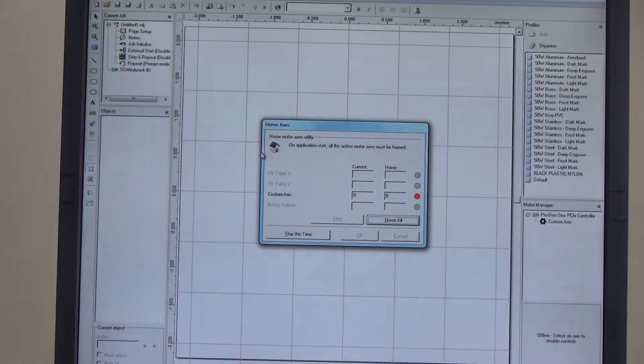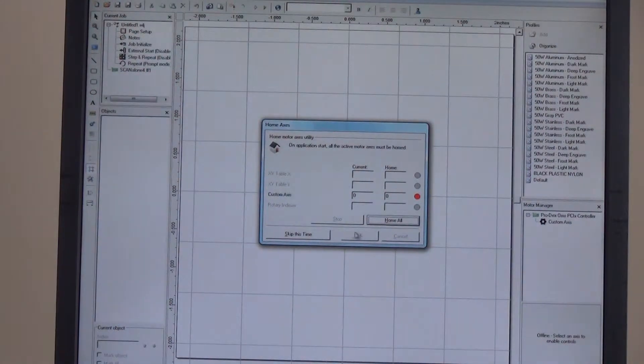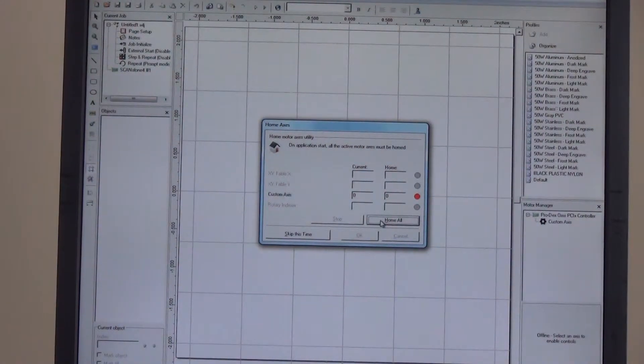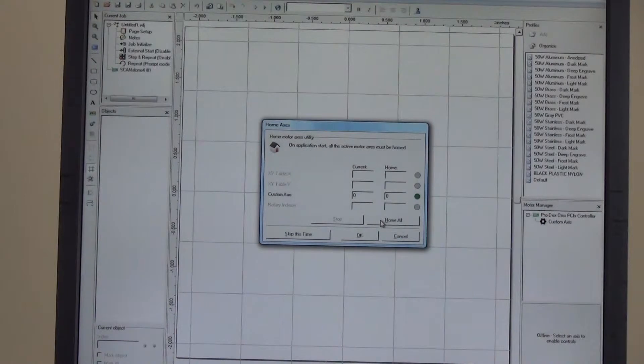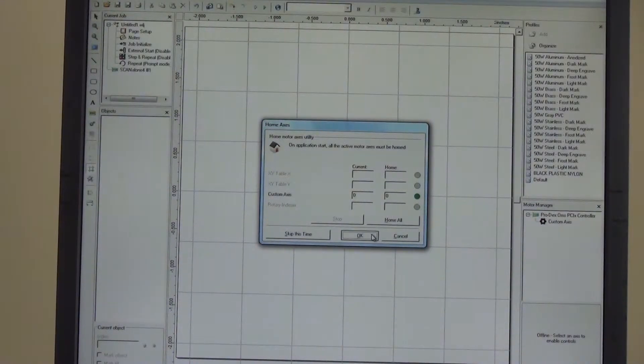If your system has motion control, you will next need to home the motors. After homing the motor, WinLays will start up.